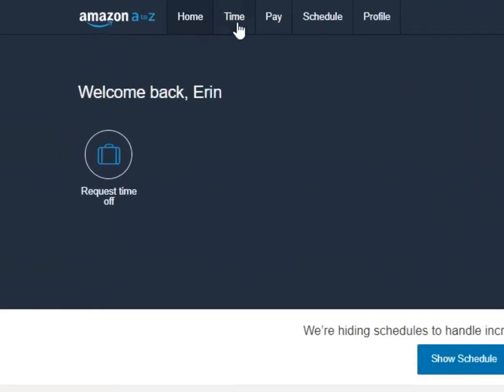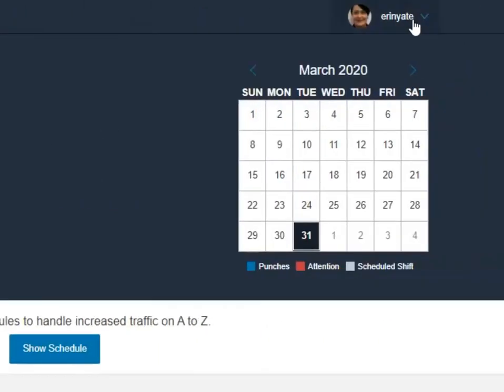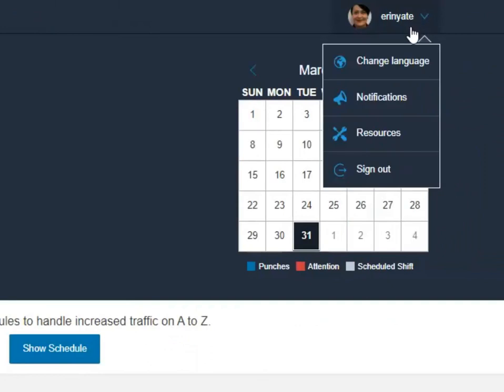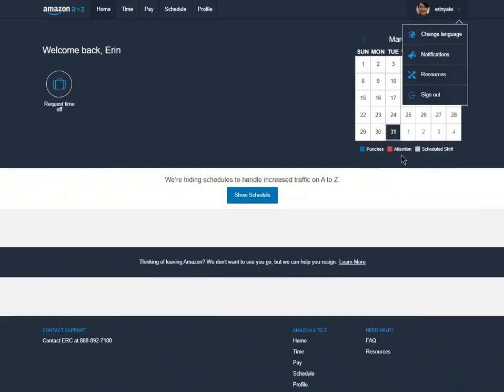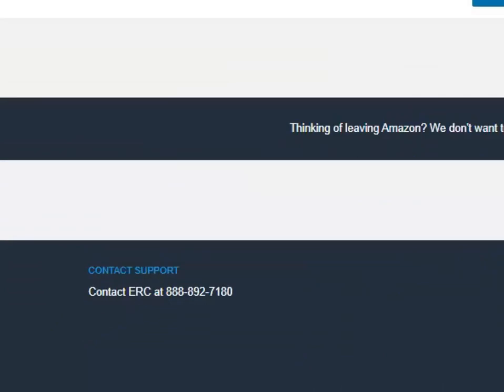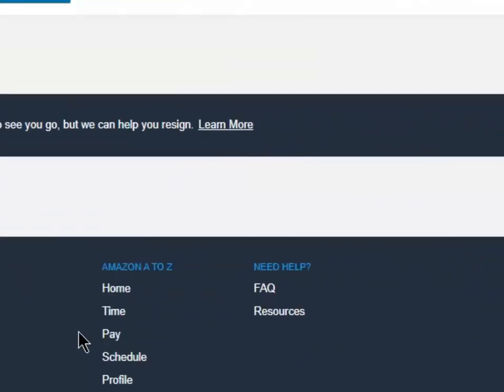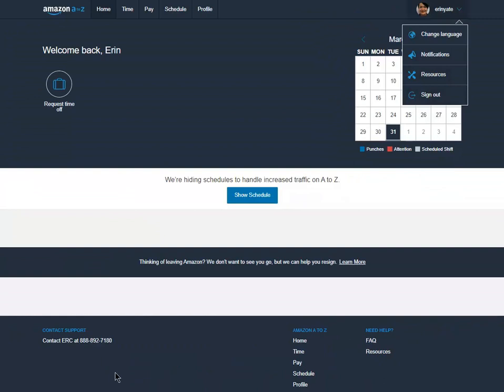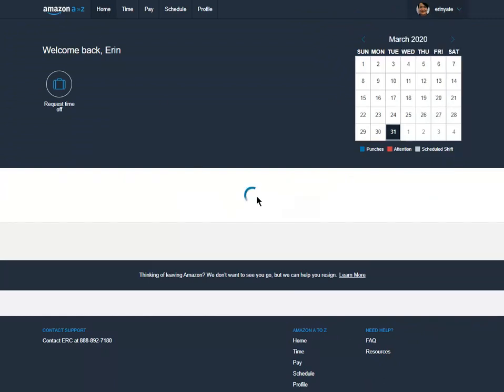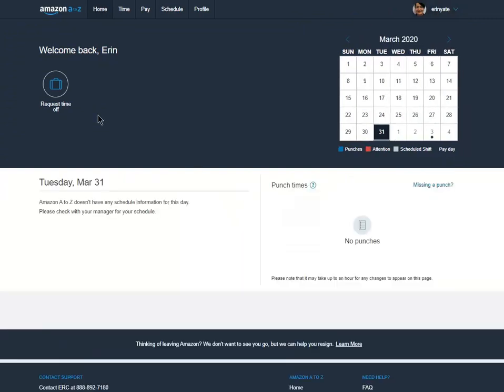The first page that we'll land on is the landing page or the home tab page. Across the top you'll see the main tabs: home, time, pay, schedule, profile, and over here a quick access profile tab. Down at the bottom we'll see our contact information for HR as well as the same tabs, quick access links, and the FAQ and resources links.